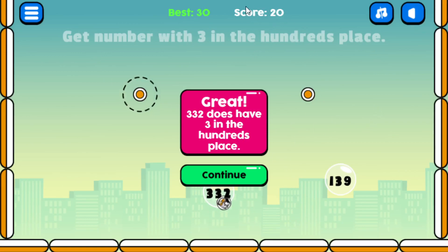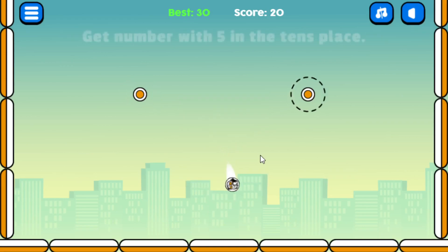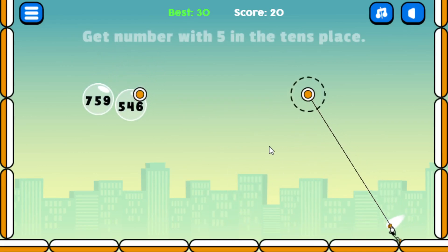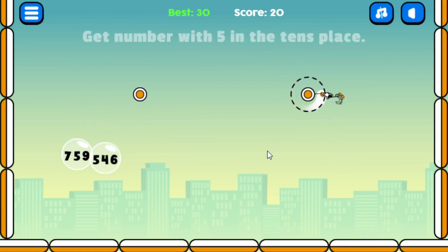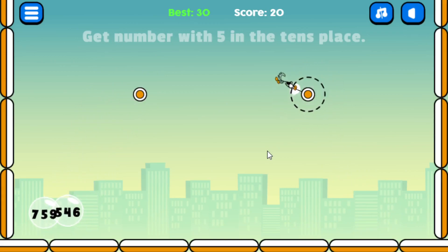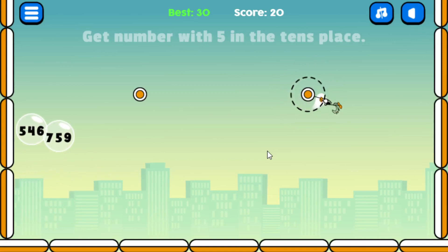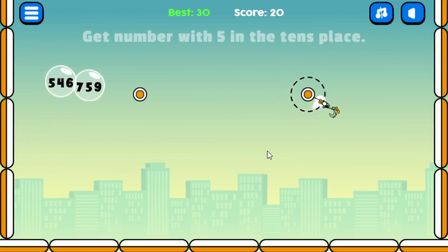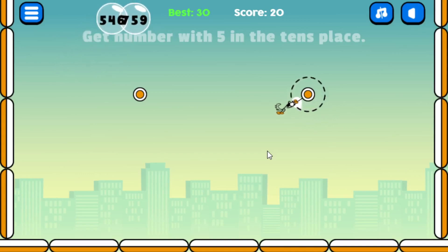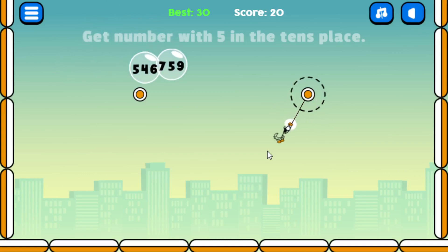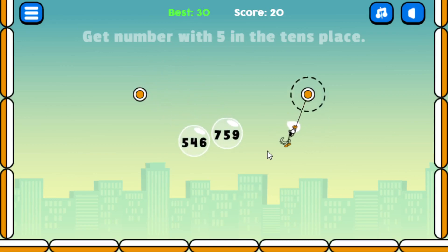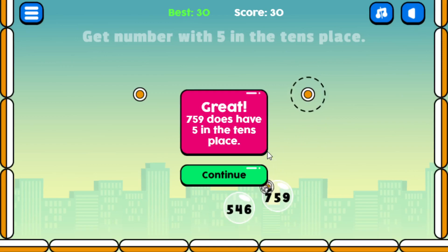Now I've got a score of 20, and my best score was 30 so I'll try to beat that. The next question says 'get number with five in the tens place.' There's 759 and 546 — 759 is the one with five in the tens place, so that's the one I want to hit. I drop down and hit it. Great — 759 does have five in the tens place. Now the high score is 30.